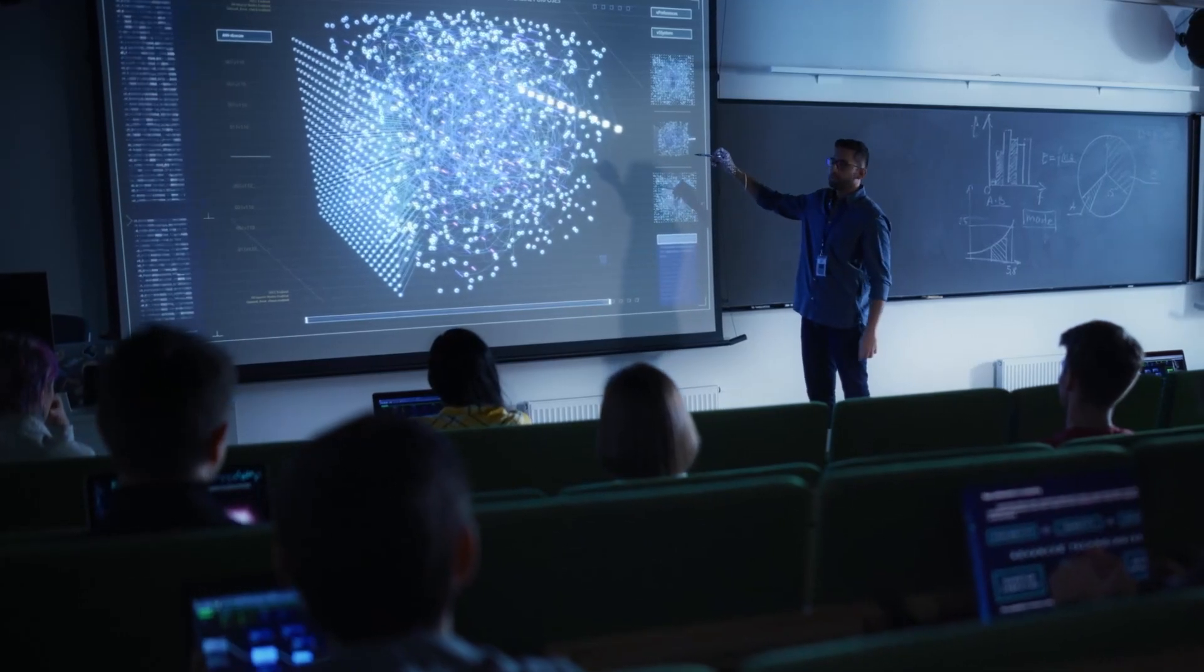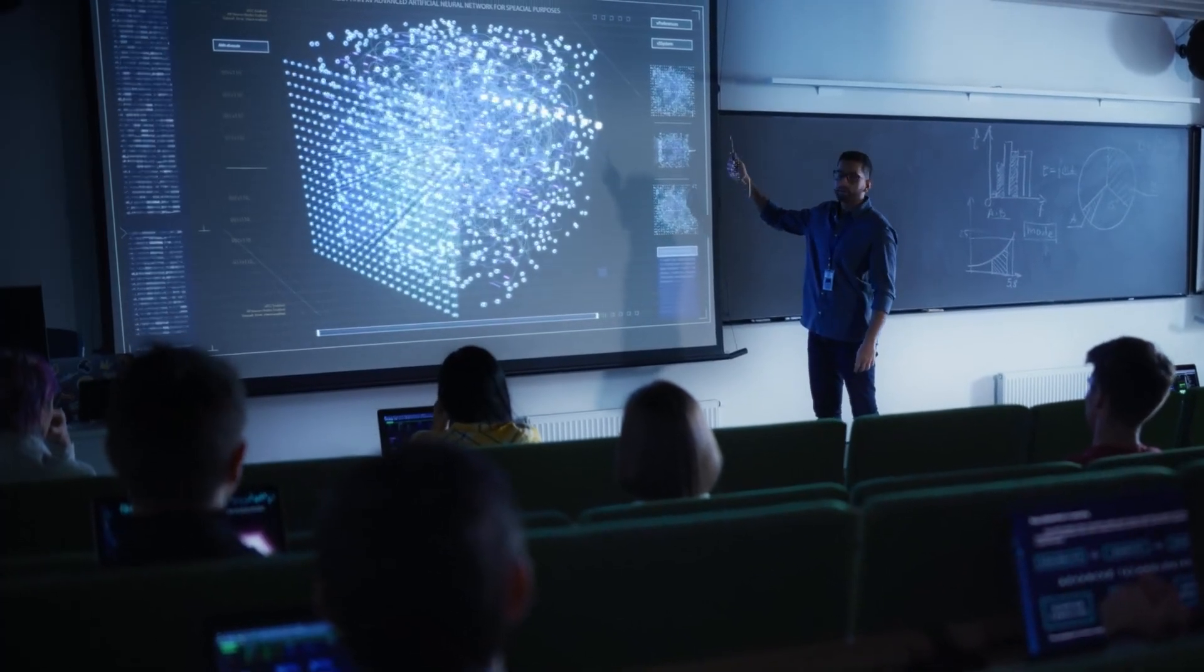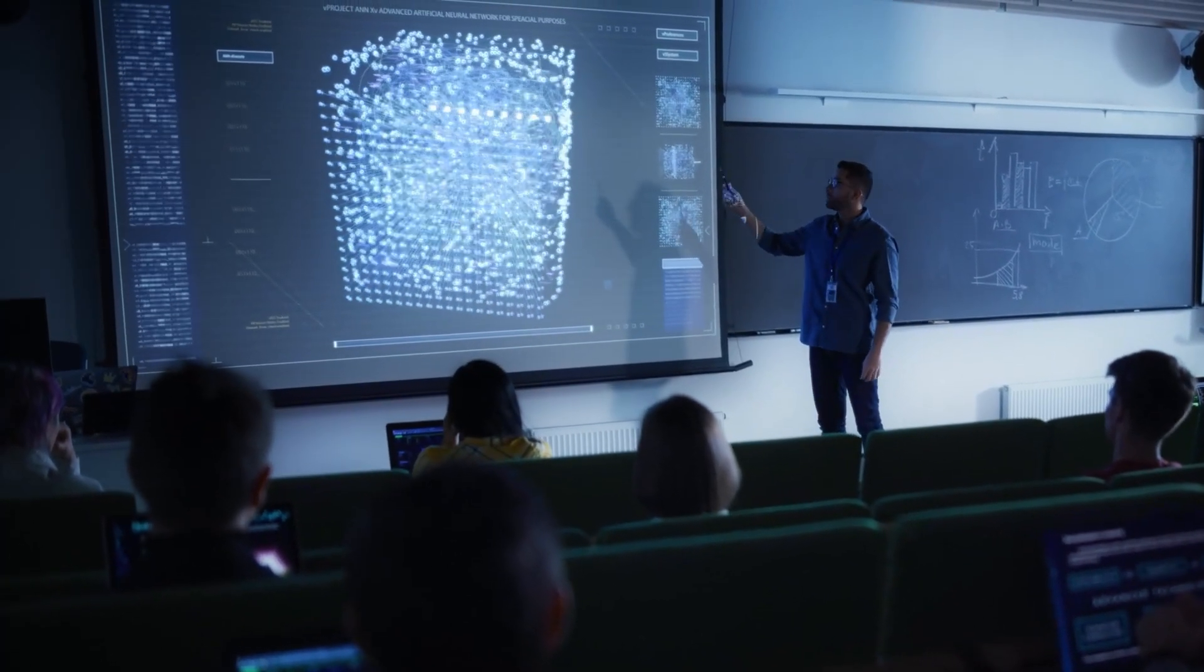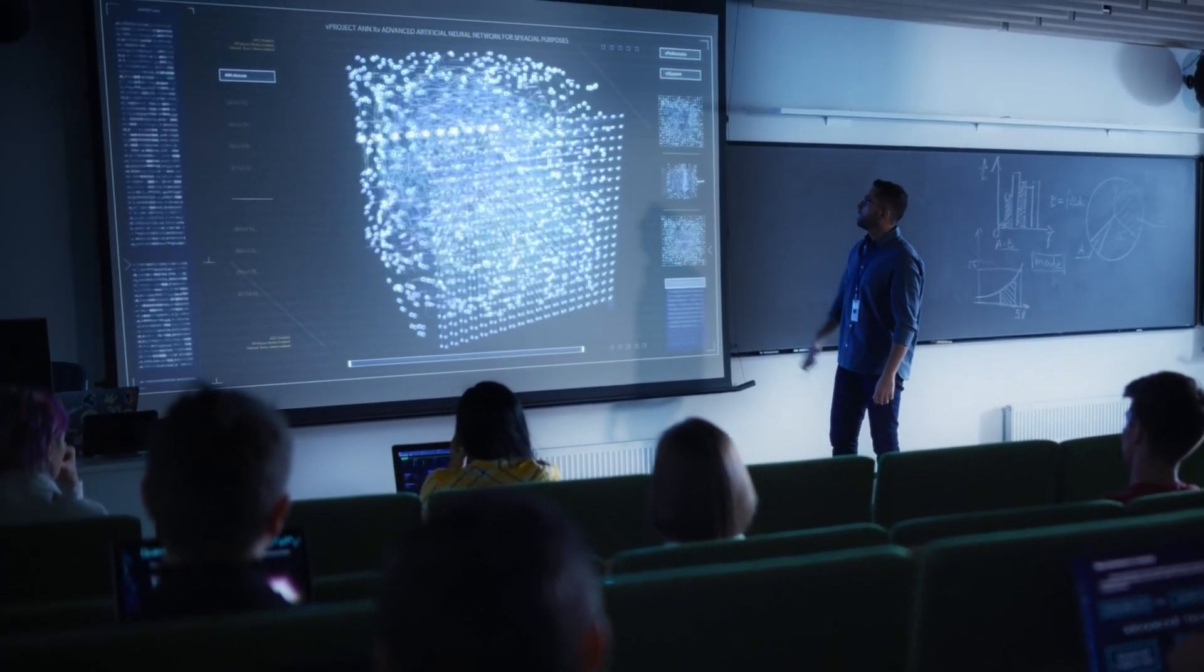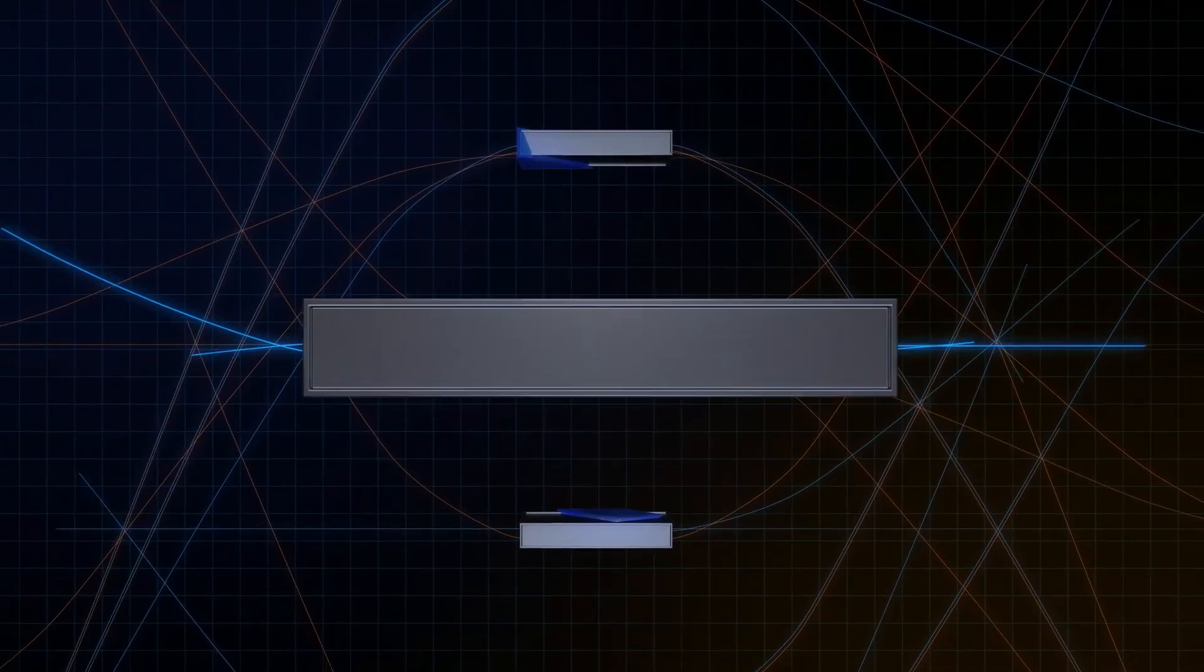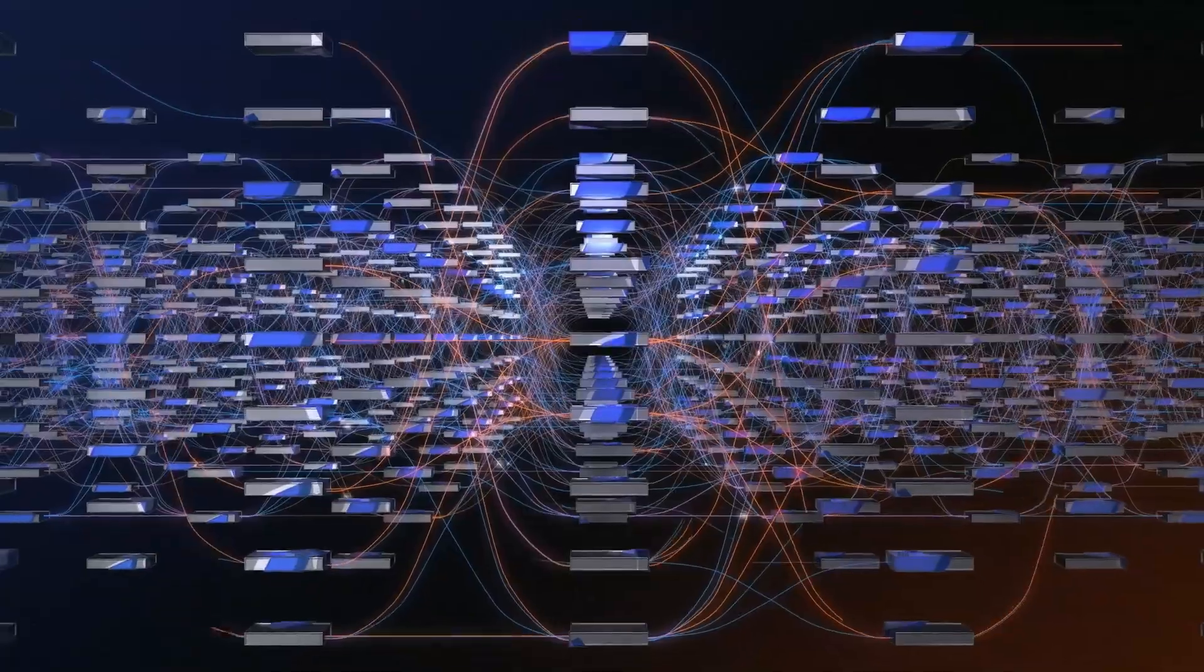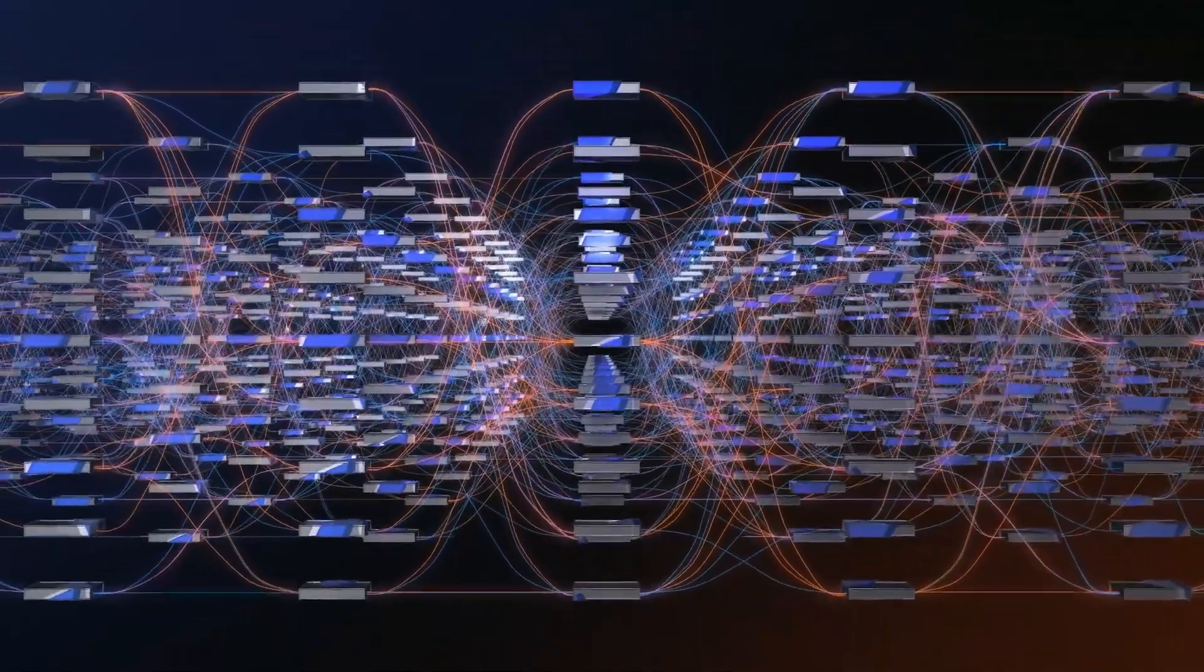At Sophos, we've been pushing the boundaries of AI for cybersecurity since 2017 by pioneering the use of deep learning neural networks to block never-before-seen malware without the use of signatures.